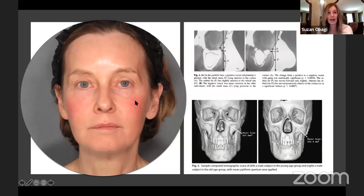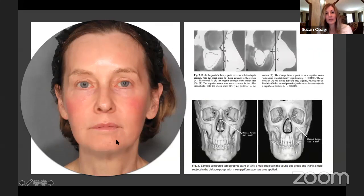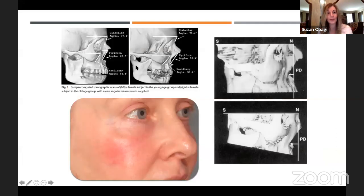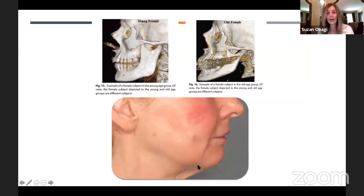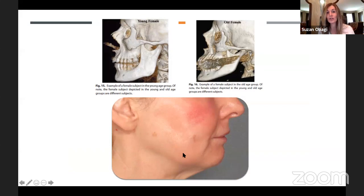Looking at this patient's images, you can see temporal volume loss, fat loss at the brow, the orbital rim is more pronounced, and there's a lack of support at the jawline. Her midface shows maxillary retrusion causing deepening of the nasolabial fold, and loss of support at the orbital rim causes descent of the malar fat pad. At her jawline, the jowl fat pad doesn't really grow much — truly what's happening is the bone is receding in front of and behind it, unmasking that jowl.